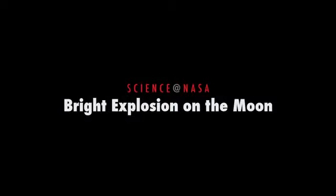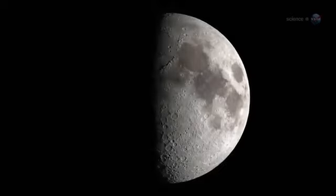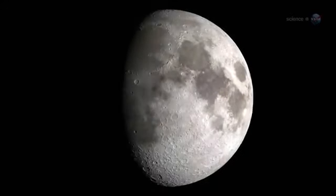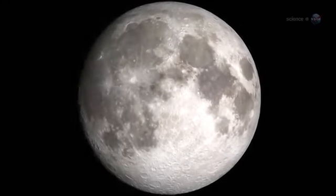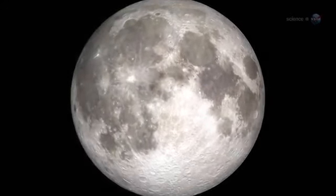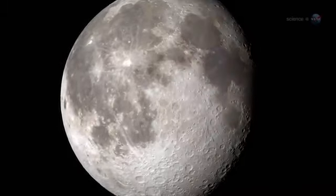Bright Explosion on the Moon, presented by Science at NASA. For the past eight years, NASA astronomers have been monitoring the Moon for signs of explosions caused by meteoroids hitting the lunar surface.